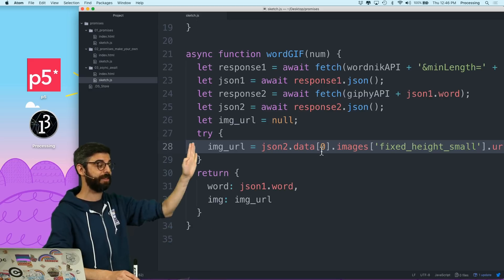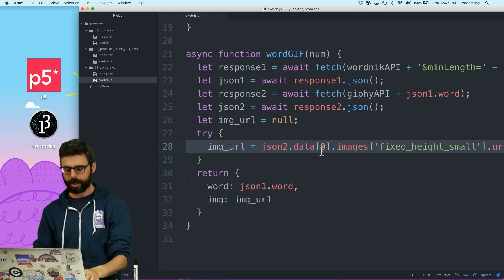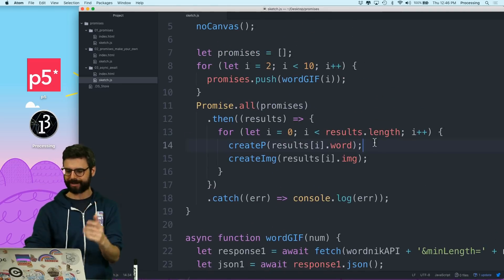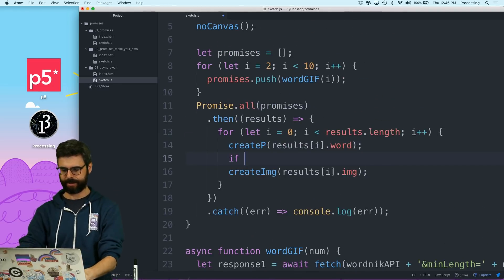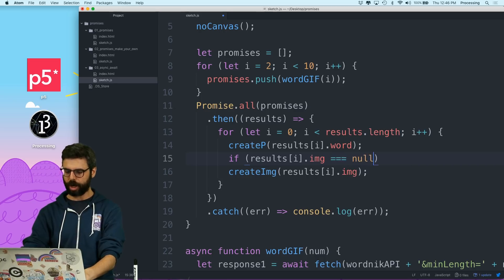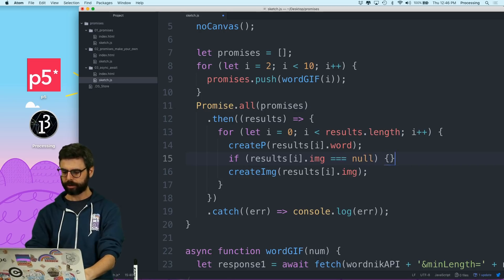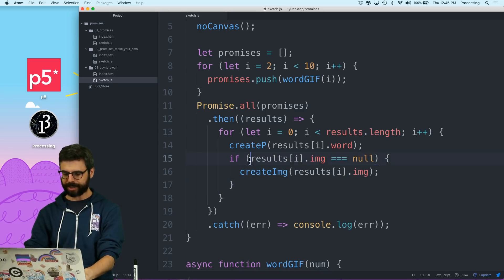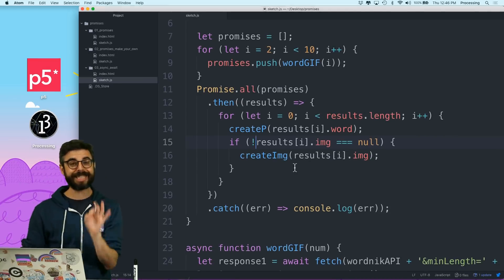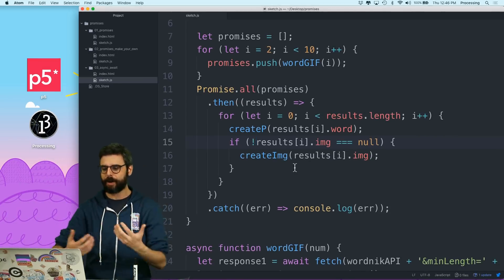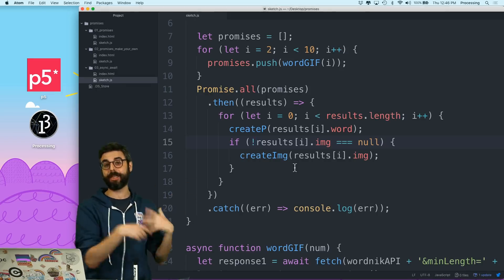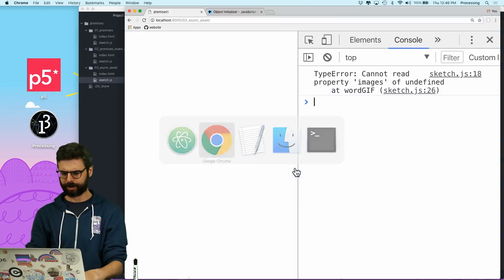This will be null if it doesn't work. So I can go back up in my code and say: if results index i dot image equals null — as long as it's not null, do this. This should now let everything keep going and it will only skip making an image where there wasn't one. Let's see if that works.